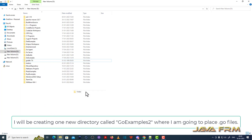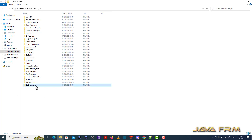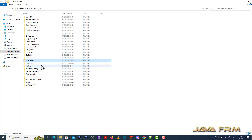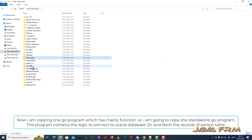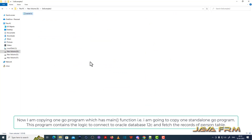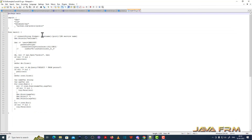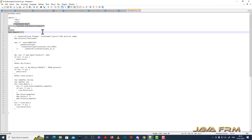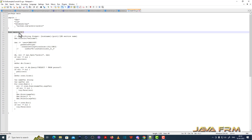First, I am going to create one directory called Go Examples 2. Next, I am going to copy one source code file — Oracle2lc.Go — to the newly created directory. Let me open the content of the file. This Go program contains one main function and contains the logic of how to connect to the Oracle database 12c running on this local machine.